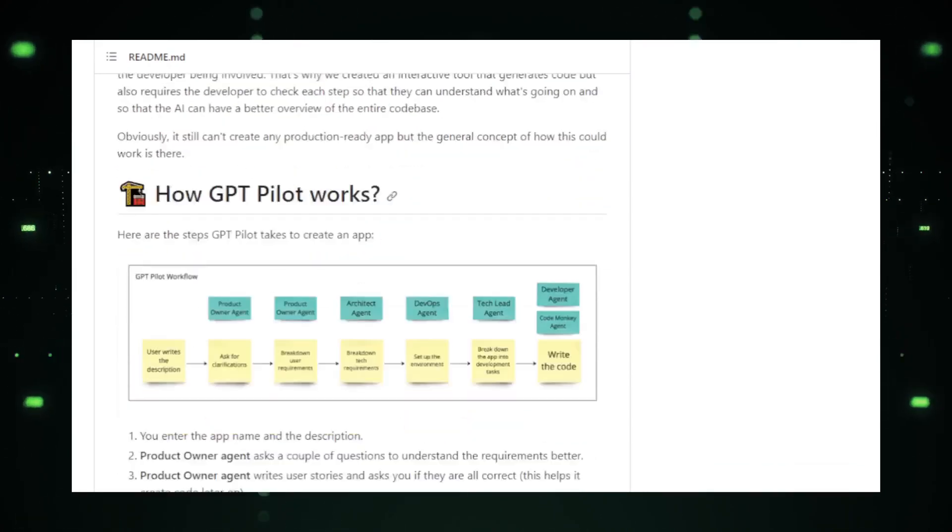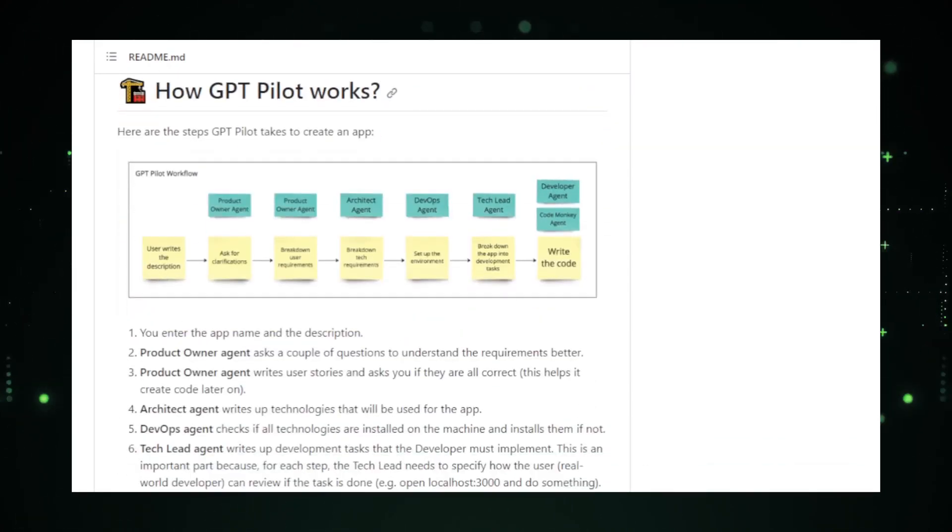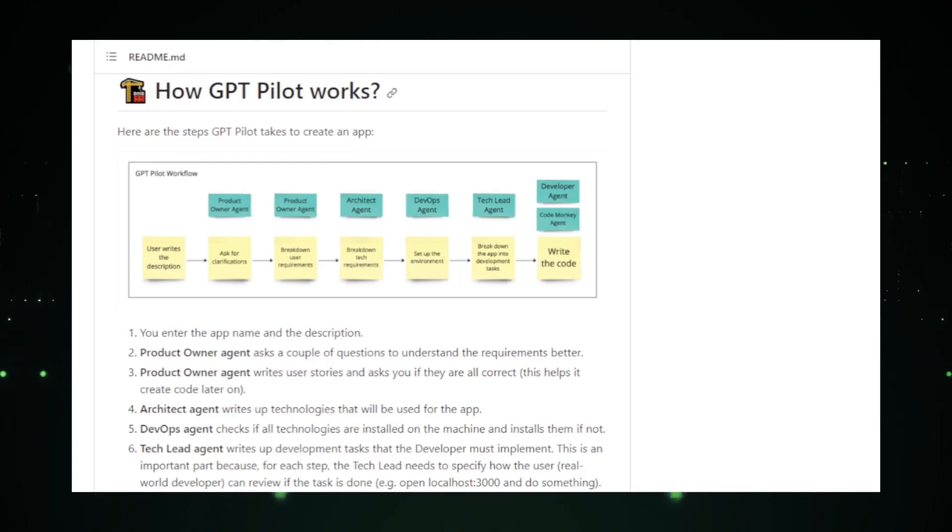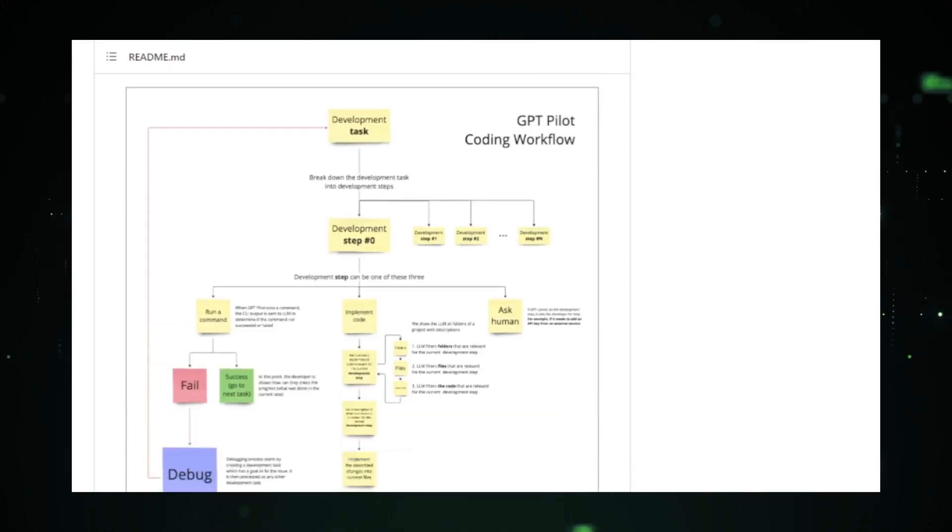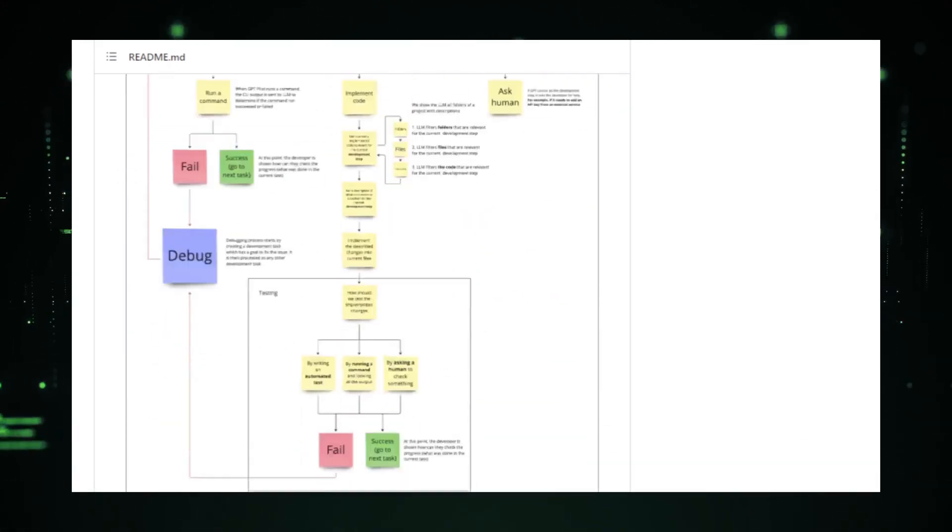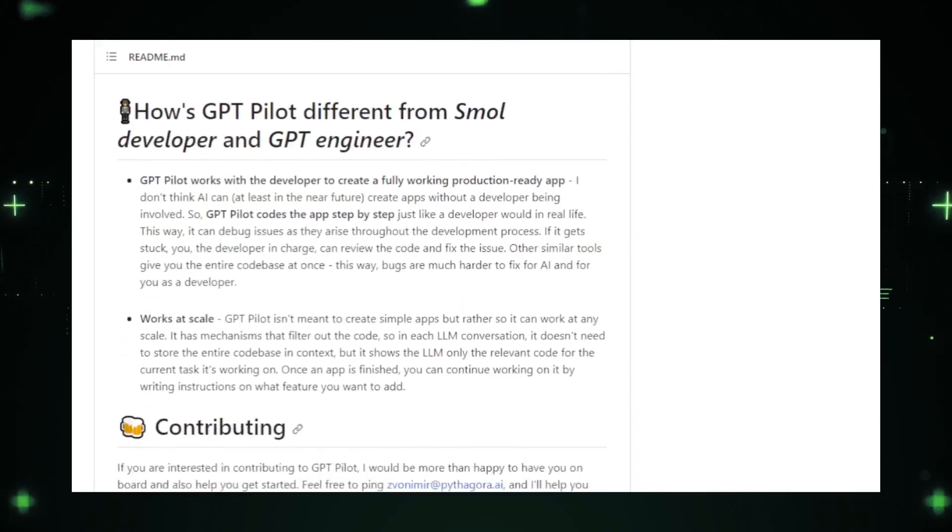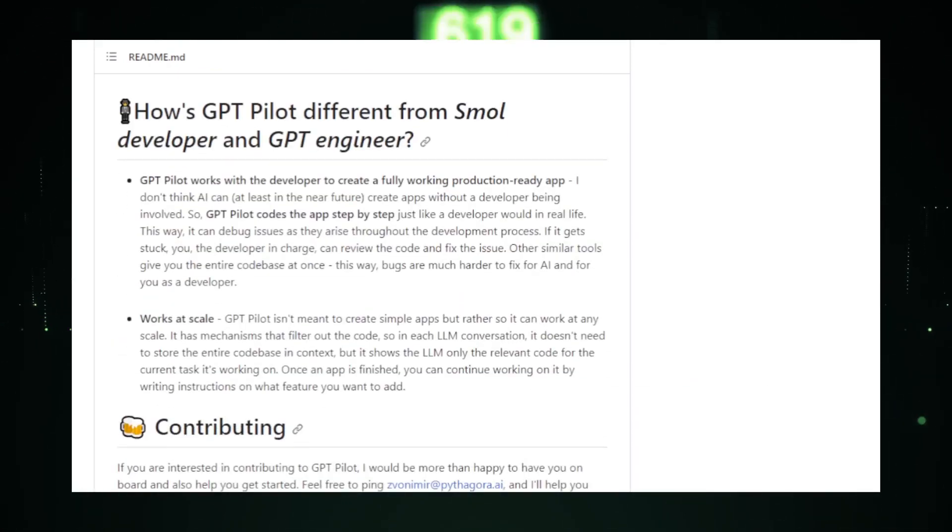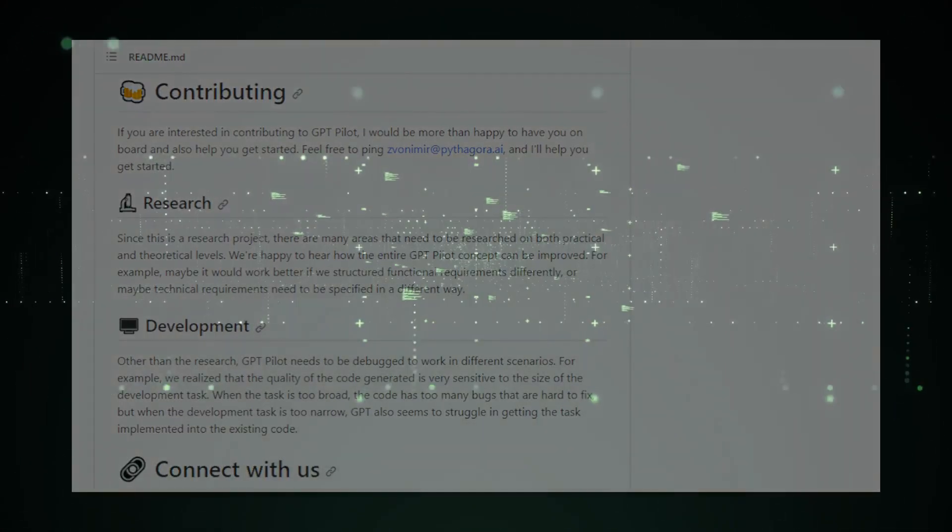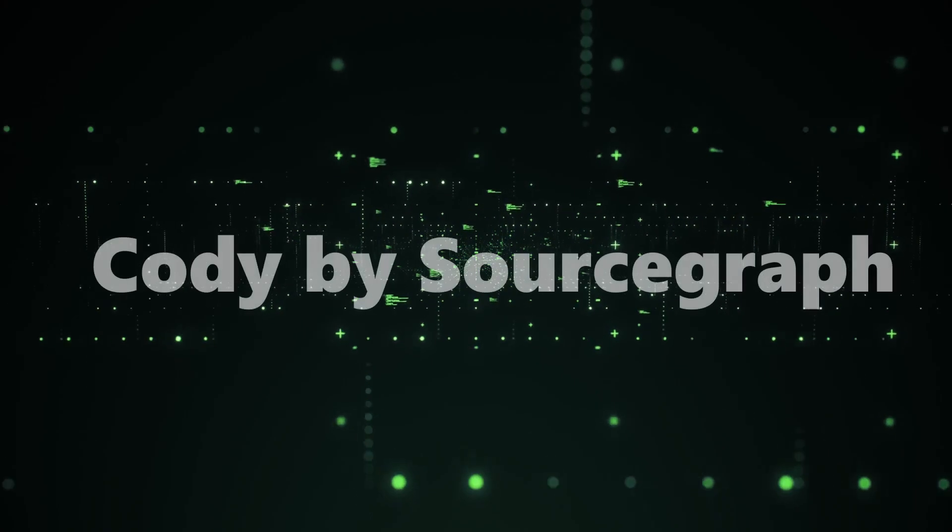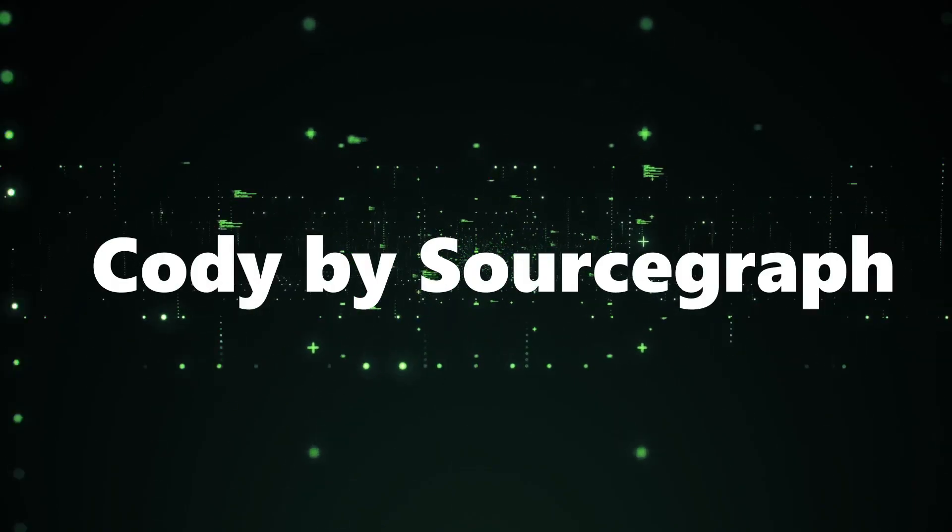Moreover, being open source, it invites the community to contribute, making GPT Pilot a collective effort of the global developer community. In essence, GPT Pilot is not just a coding assistant. It's a revolution in how we perceive coding, making the process more efficient, enjoyable, and, above all, collaborative.